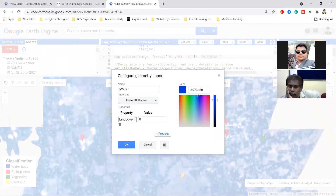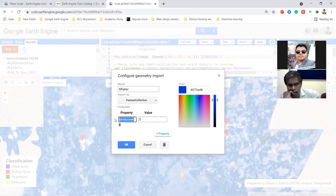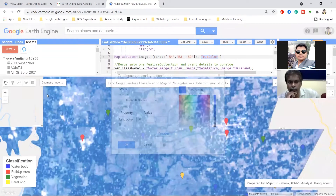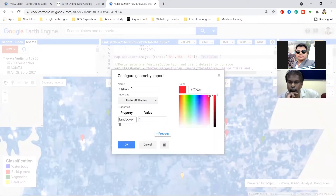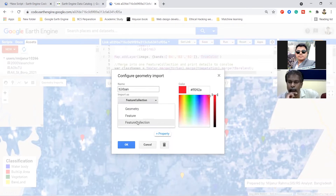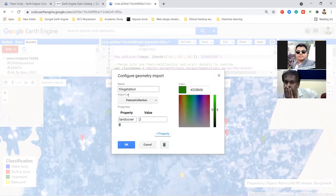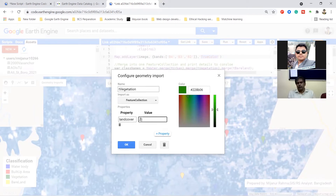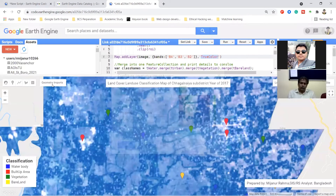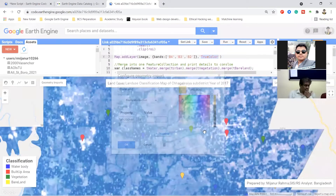I click Feature Collection and give it a property name. This property name will be used in later code. The property name is the same for all classes - 'land cover'. For water, I set the value to zero. For urban, I set the value to one. For vegetation, I set the value to two. For bare land, I also use Feature Collection with property 'land cover' and value three.